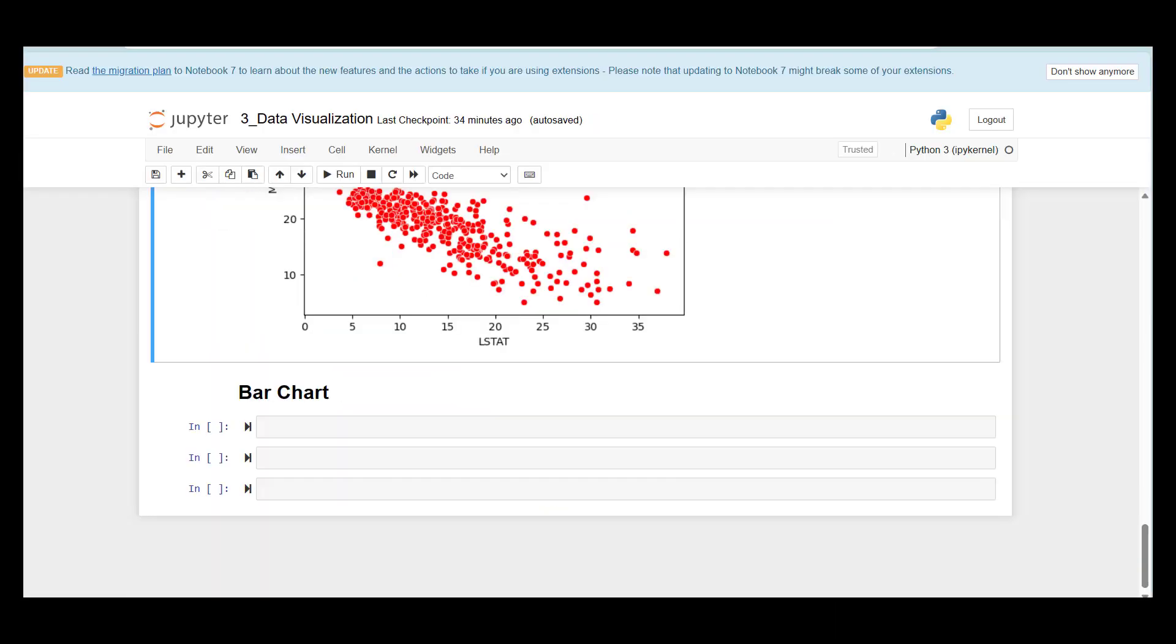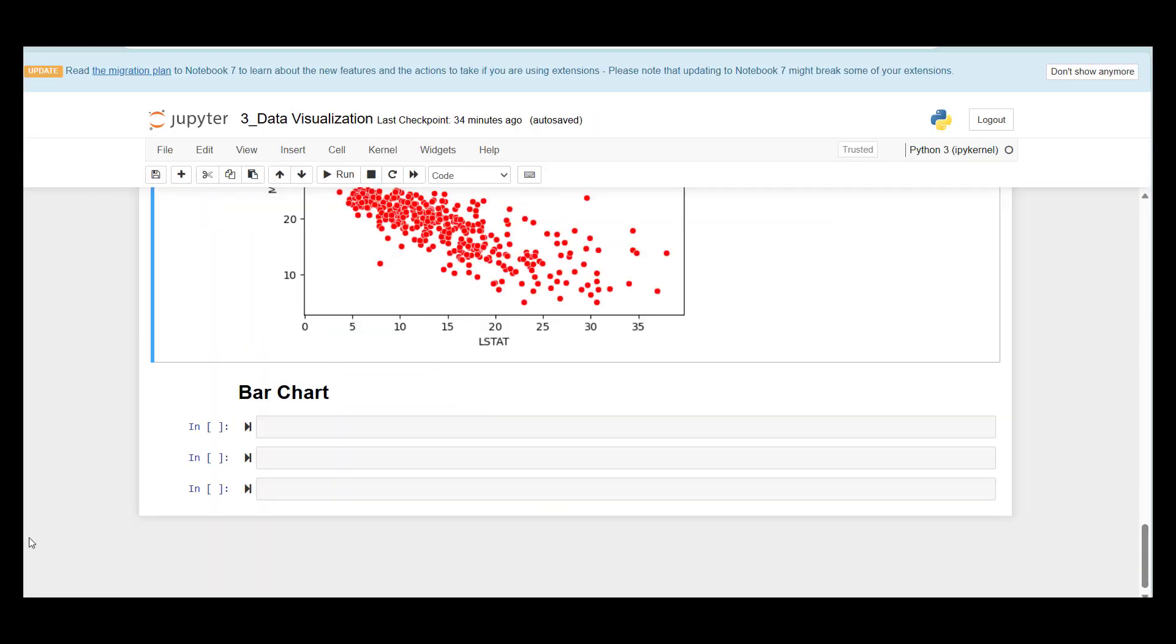Now let's switch to bar charts. Bar charts are useful for comparing a single statistic, for example average, count, or percentage across groups. The height of the bar, or length in a horizontal display, represents the value of the statistic, and different bars correspond to different groups. So let me give an example.